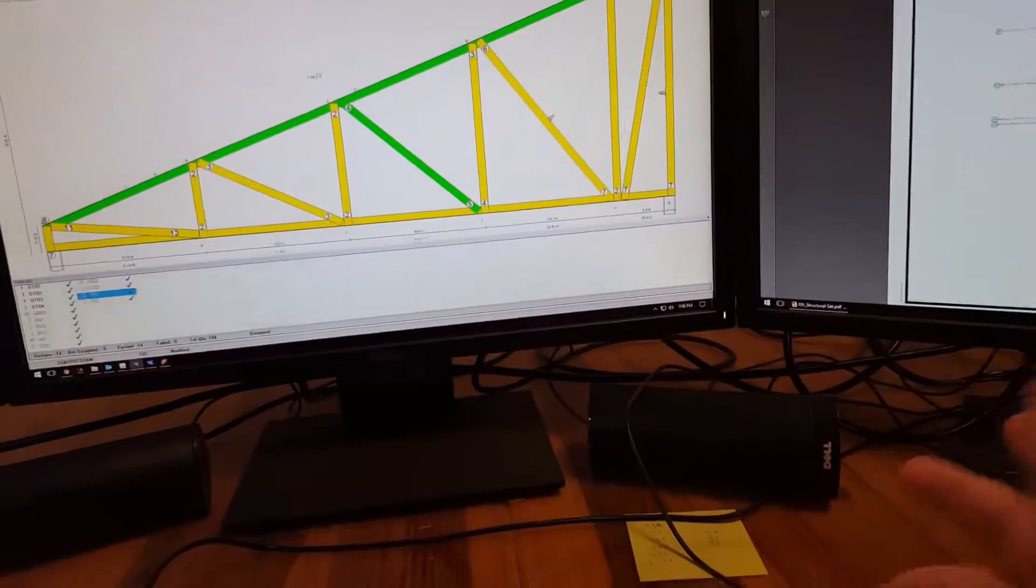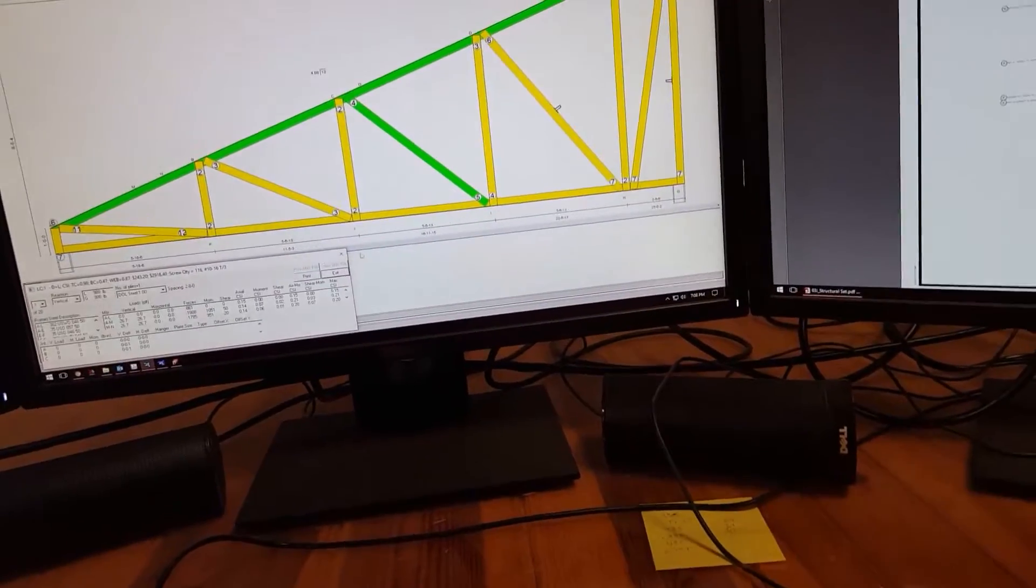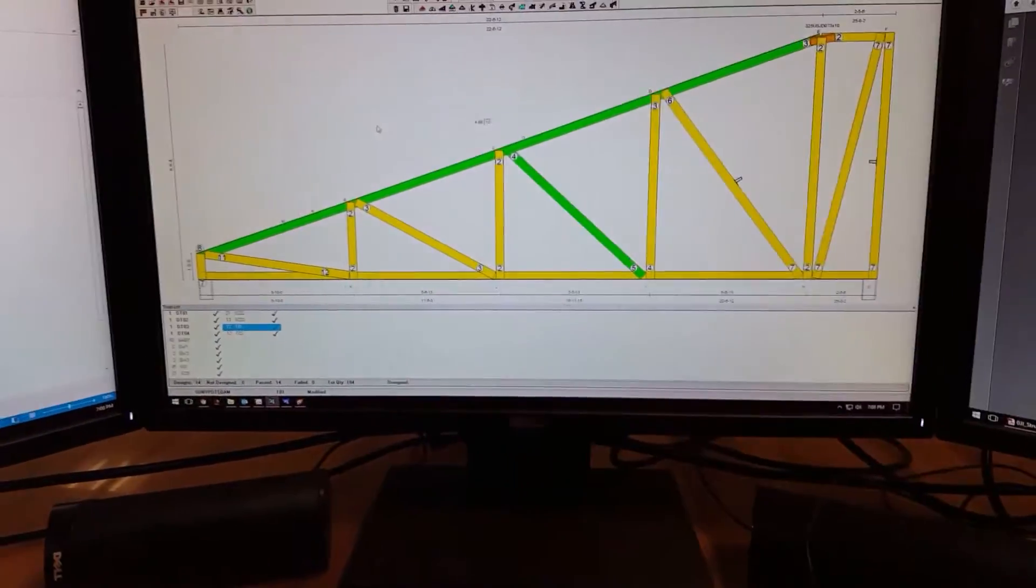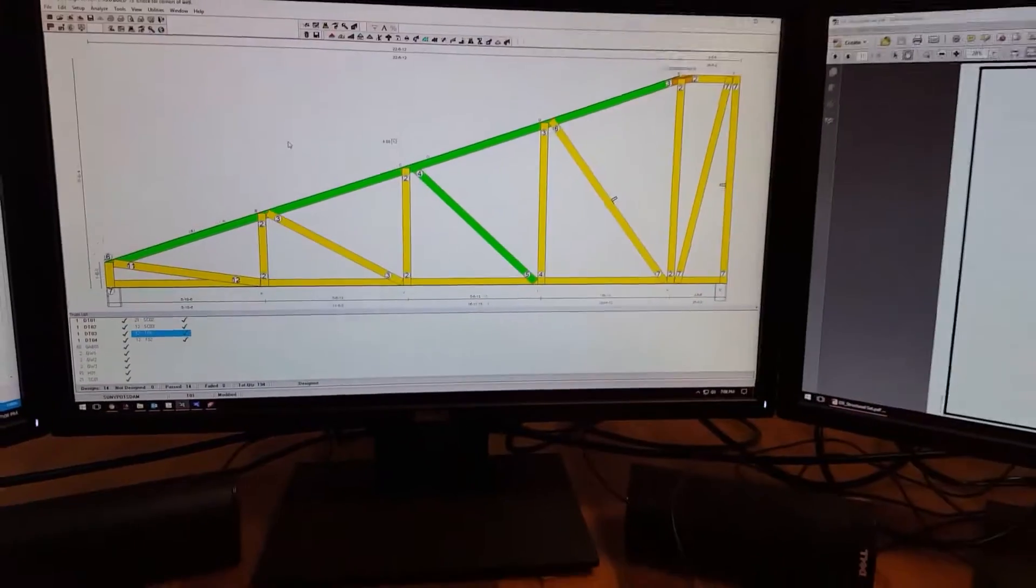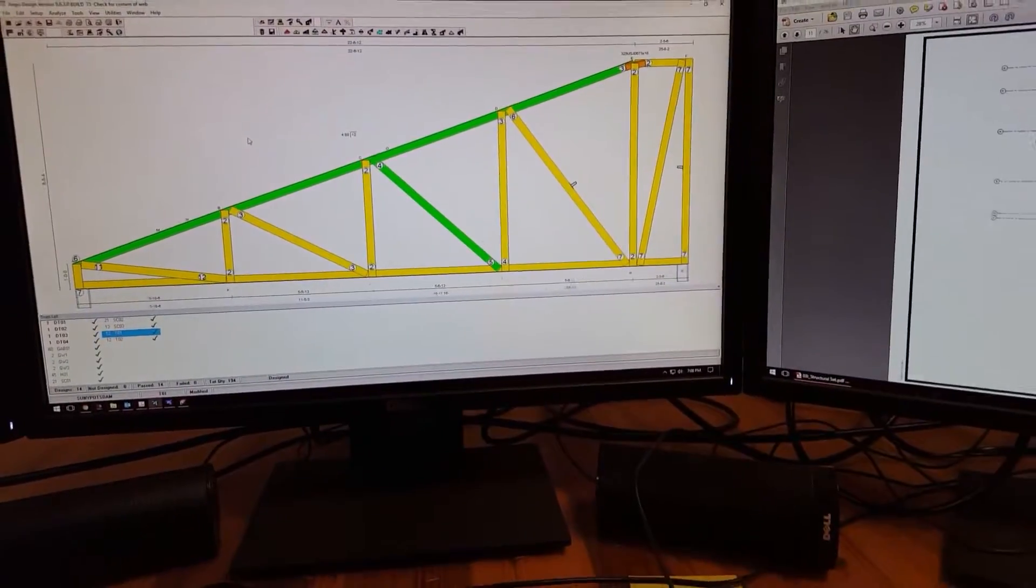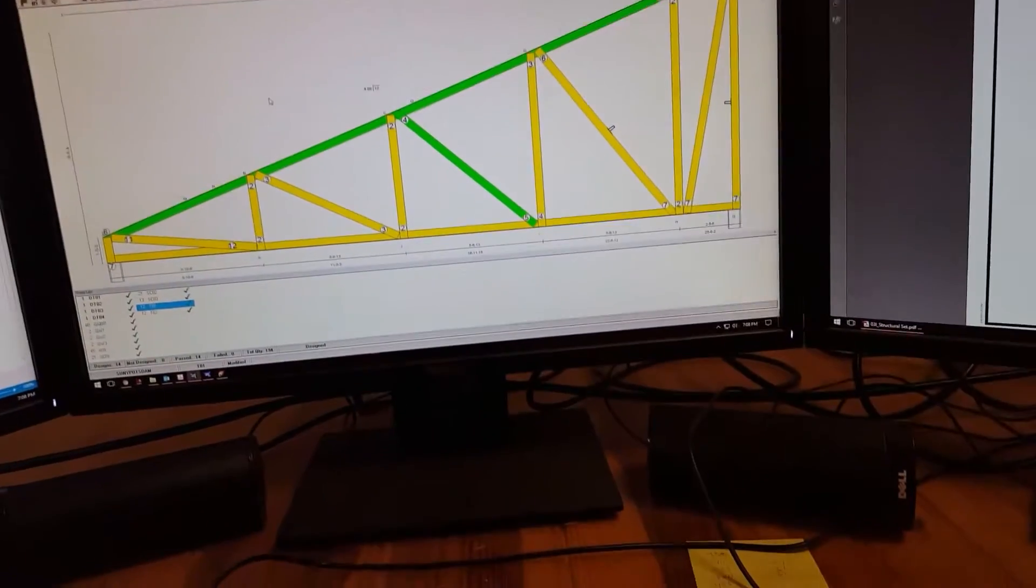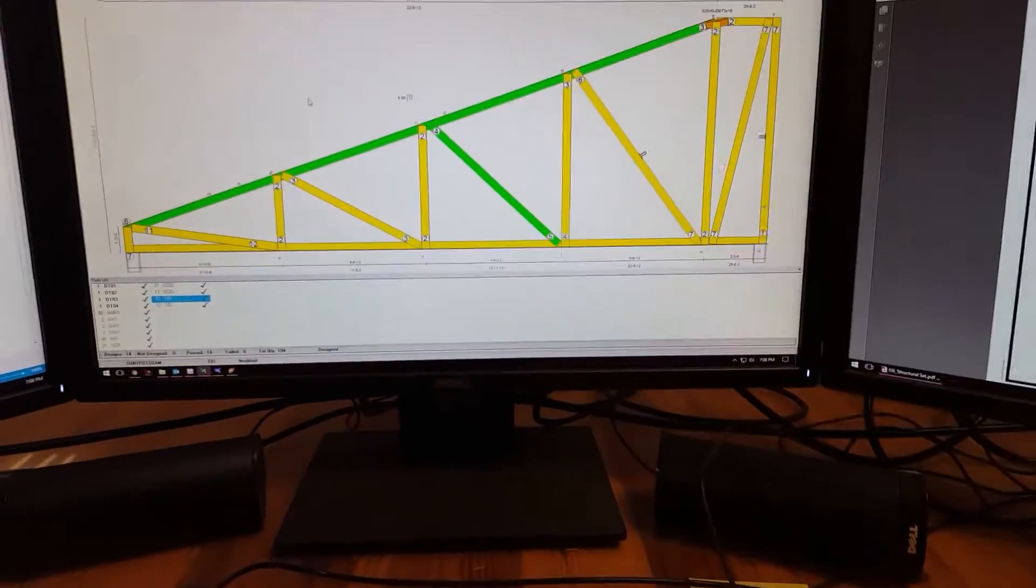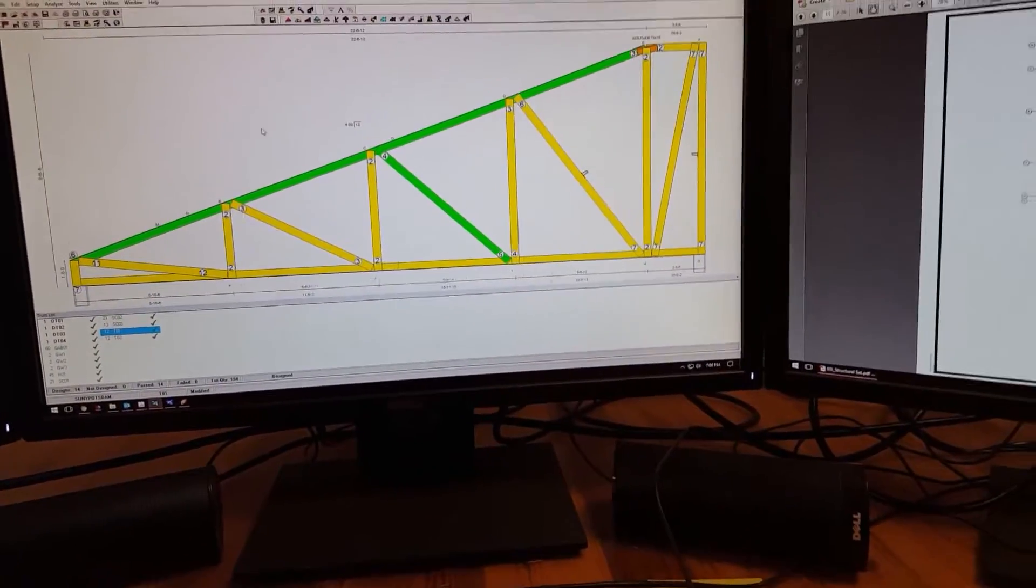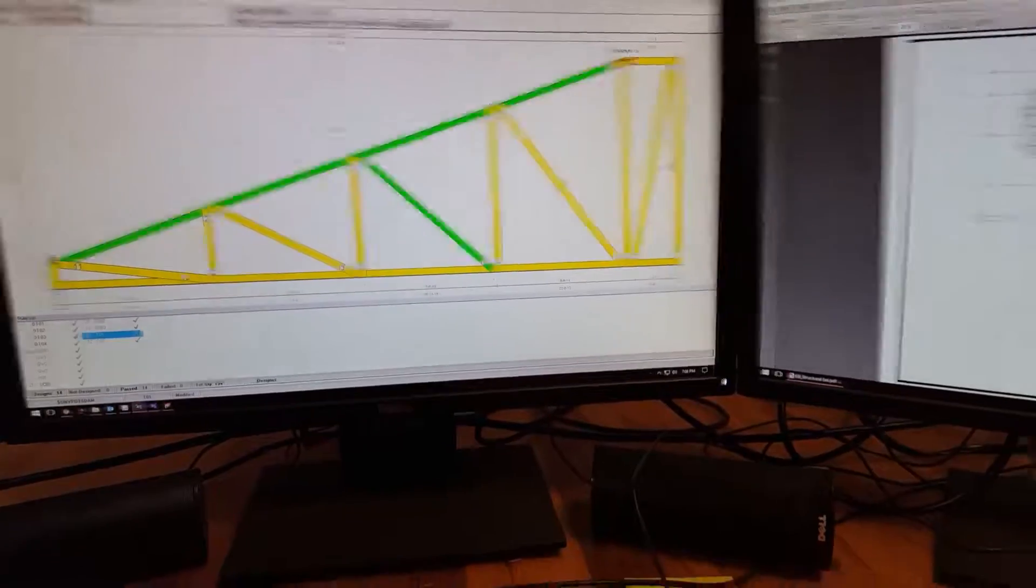And then run it, and then see if it'll actually work and run. Once it works and runs, we send it over to engineers, who basically just go over what we made. And then if they approve it, say that it's structurally sound, and we can build it, ship it, and install it, then we go from there.